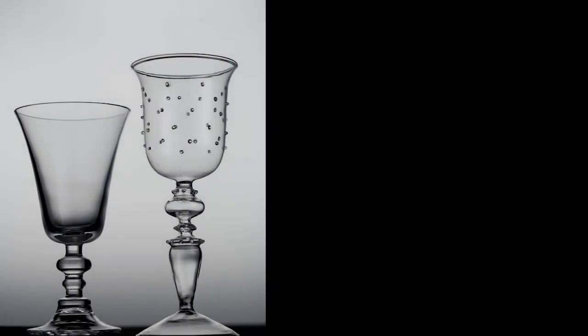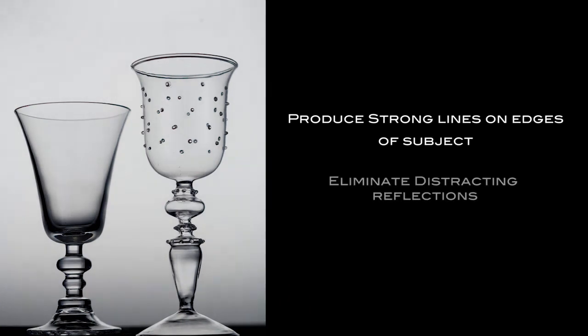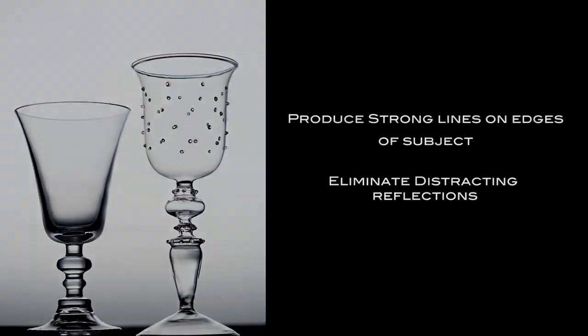Two key requirements for lighting glass are producing strong lines across the edges of the subject and eliminating any distracting reflections. There are also two main lighting approaches commonly used to achieve these requirements.